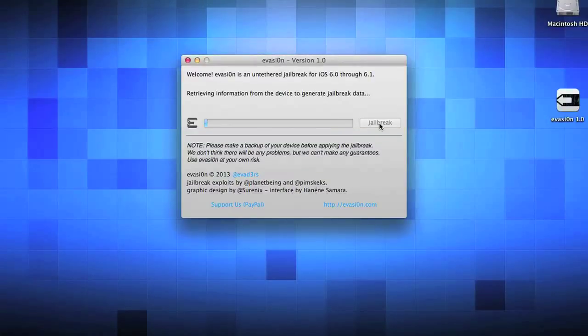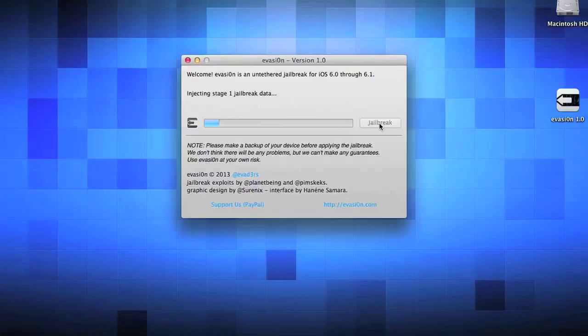After you hit jailbreak, the first thing it's going to say is retrieving information from the device to generate the jailbreak data. Do not touch the device at all. Next it's going to say injecting stage 1 jailbreak data. Again, do not touch the device.